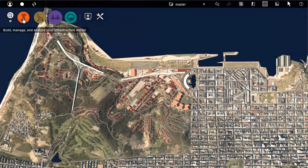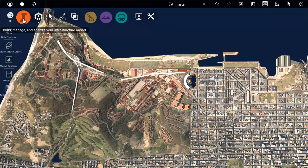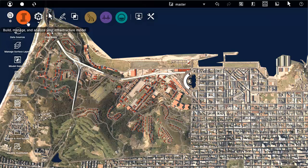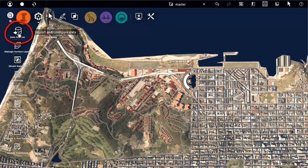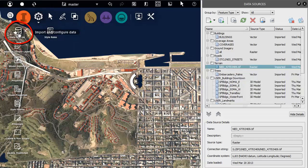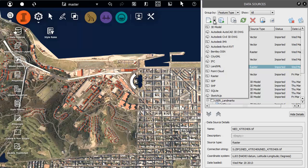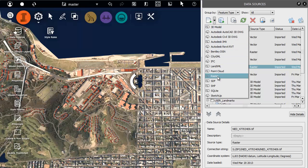You build your model using the familiar concept of layers. Begin by importing or connecting to data sources. To bring in a new layer, you use this menu and select the type of data you want.